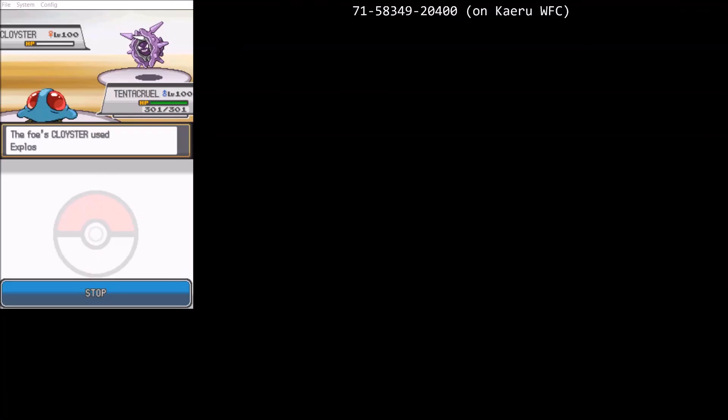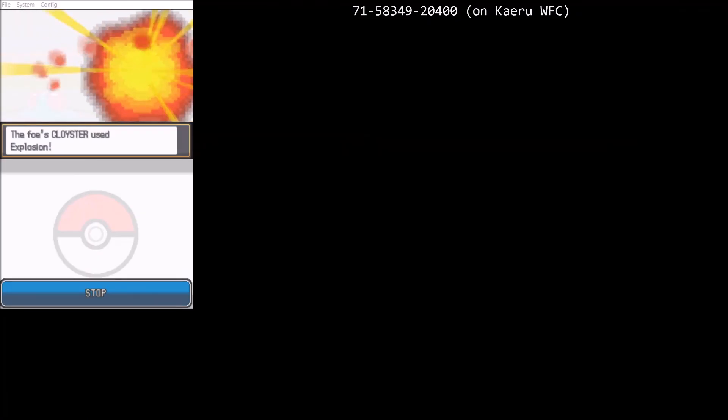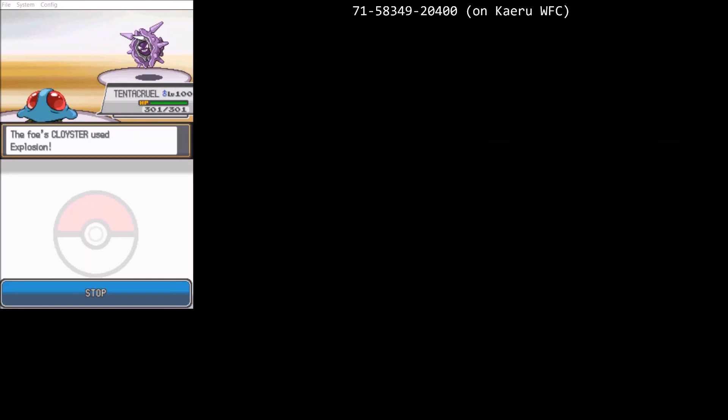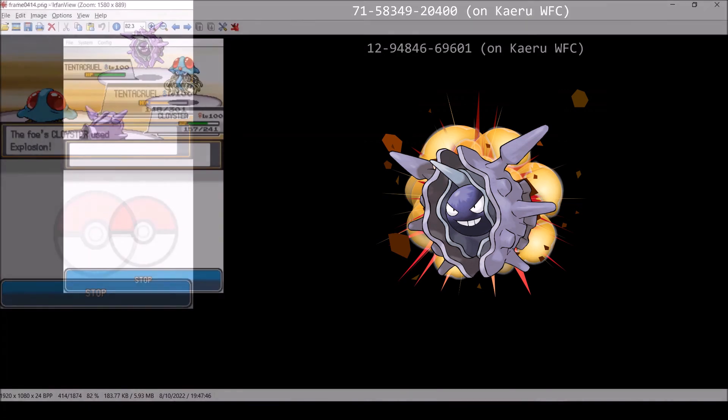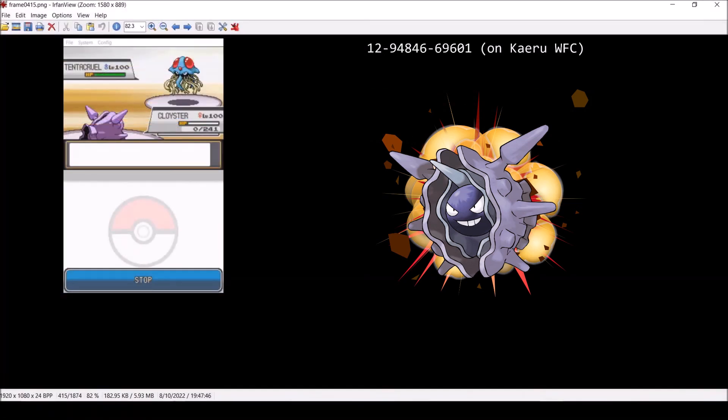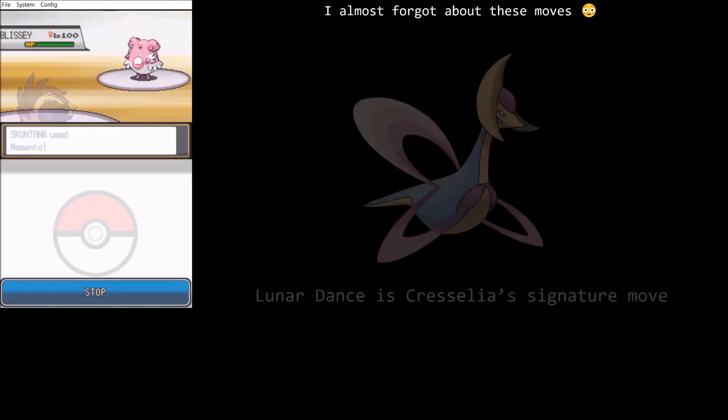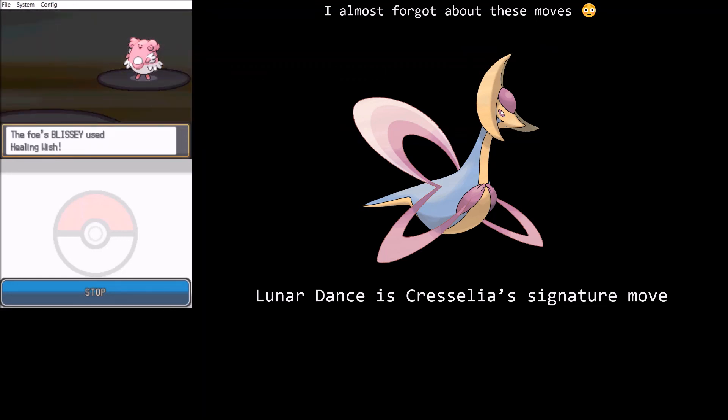All moves that cause the user to immediately faint cause the HP bar to immediately reach 0, in contrast to the normal depletion sequence. The most notable example would be Explosion and its variant Self-Destruct. Here you can see it only takes one frame for HP to drop. The other two moves are Memento and Healing Wish, including its variant Lunar Dance. You can see that the HP bar acts similar to using Explosion for both moves, dropping immediately after the move starts.